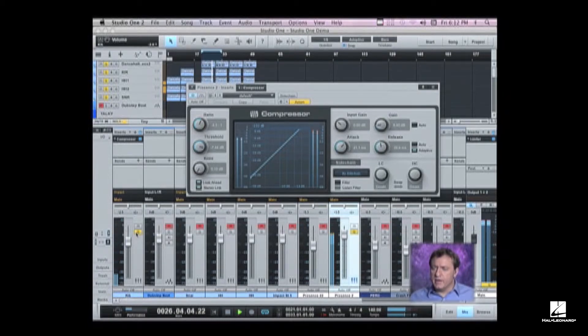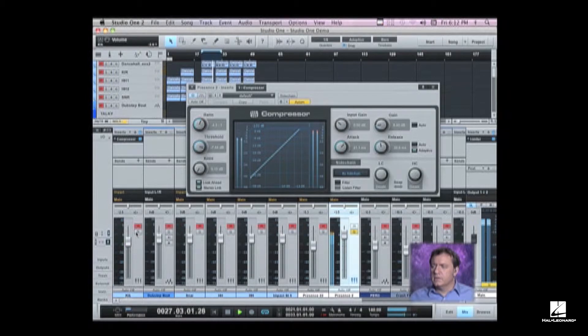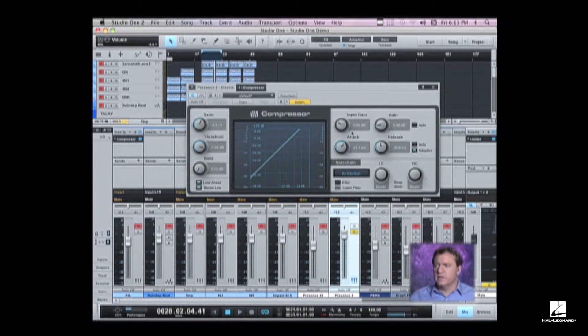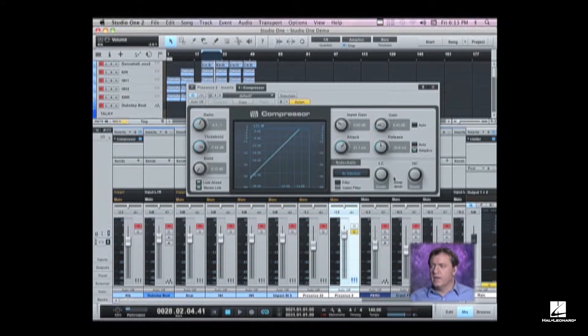Now you can do the same thing in terms of setting it up, adjusting your threshold ratio, increasing ratio all the way to the highest, and then adjust your attack and release to get it sitting just right.